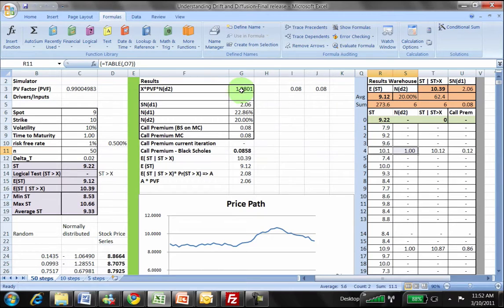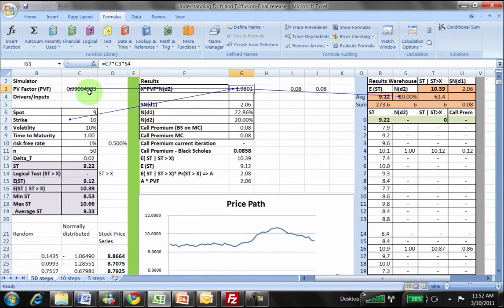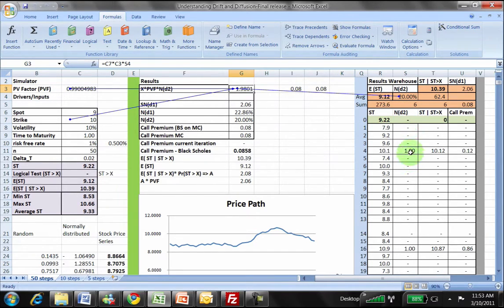I simply divide this 6 by 30 to get the probability of St being greater than X for one set of 30 iterations run by our Monte Carlo model. So all we're doing is: store the results of the logical test — the logical test being St is greater than X — sum those, divide by the number of iterations, and you've got your N(D2) estimate.